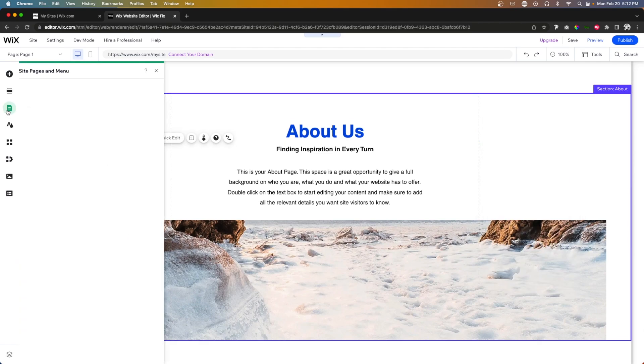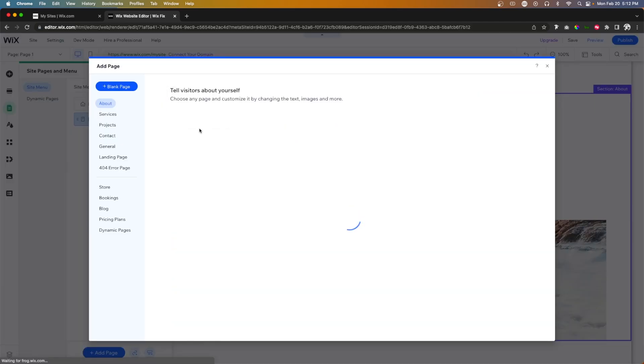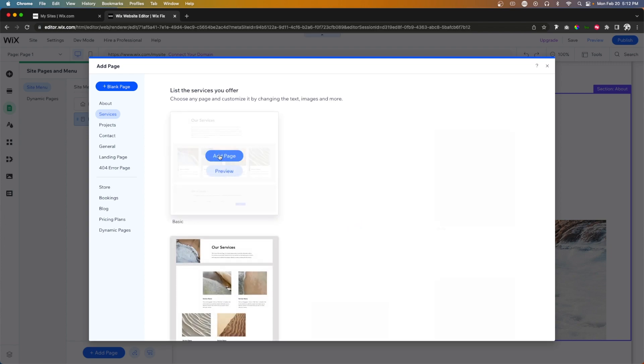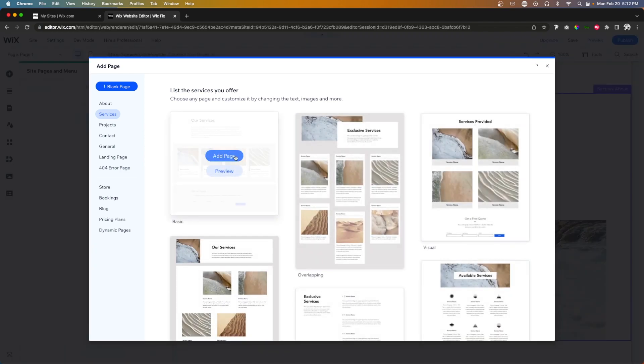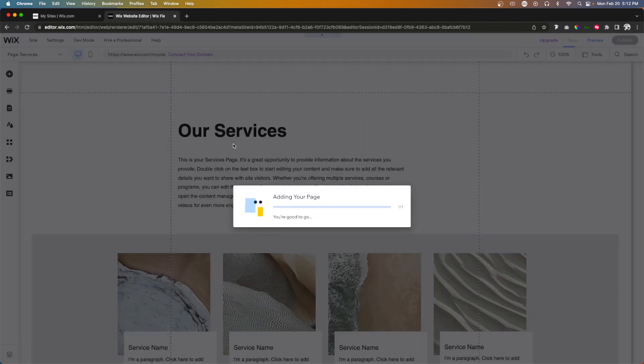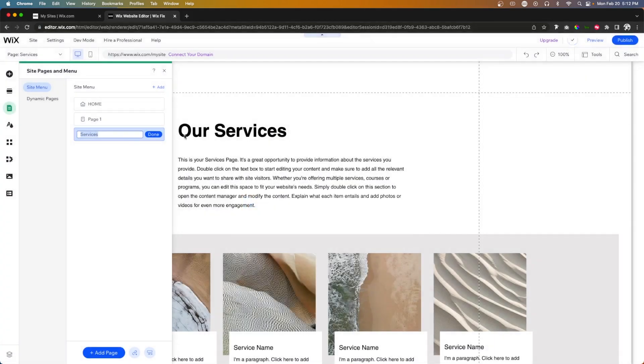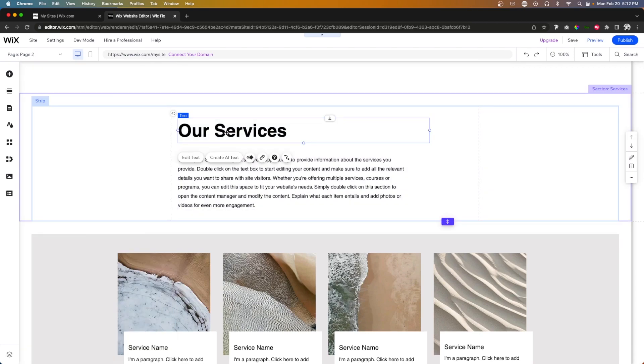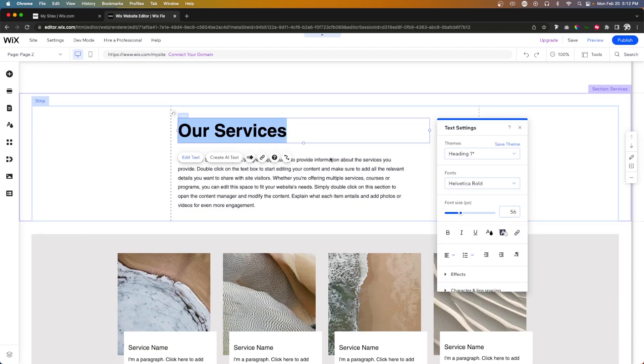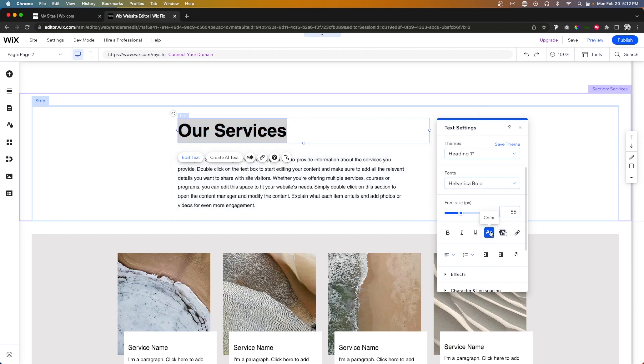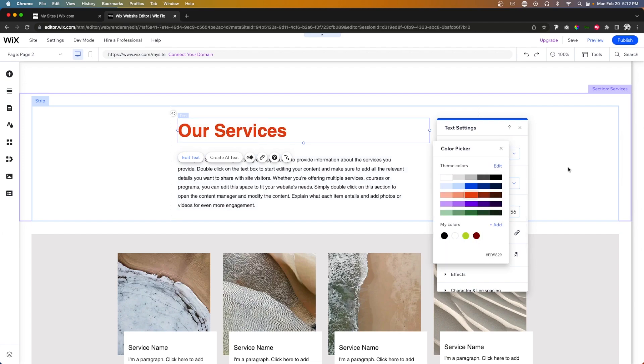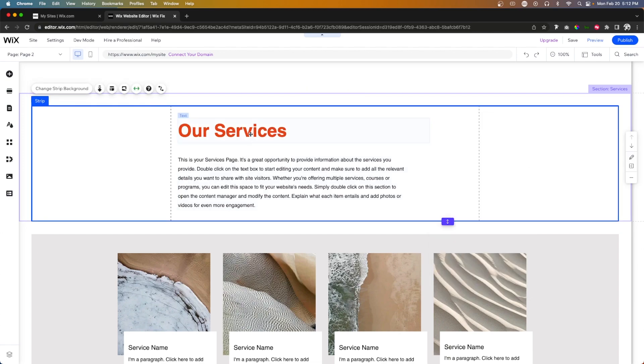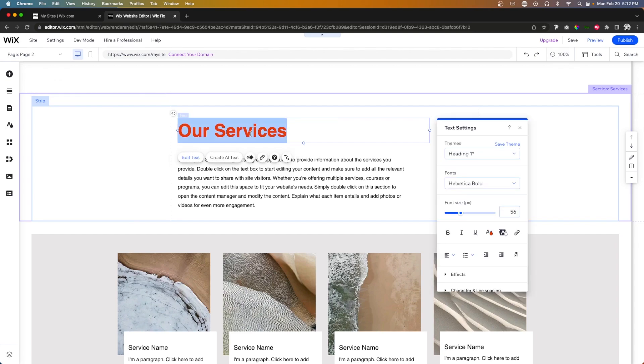And now what I want to do is add another page. We'll just make this one a services. We'll call this one page two, and we'll make this text red. Again, this is just an example to show you that it's working correctly. And we'll call this one page two.